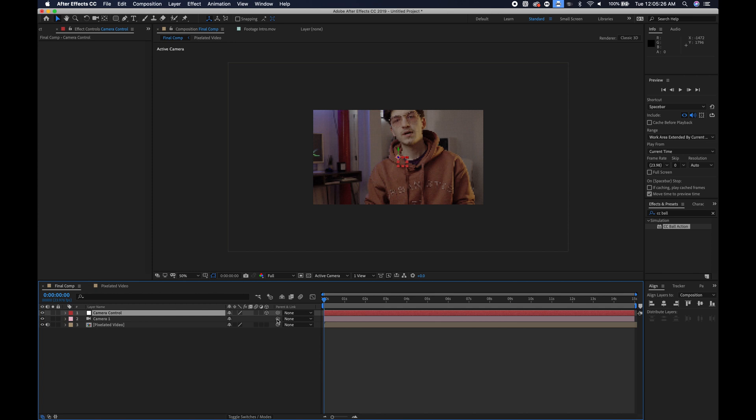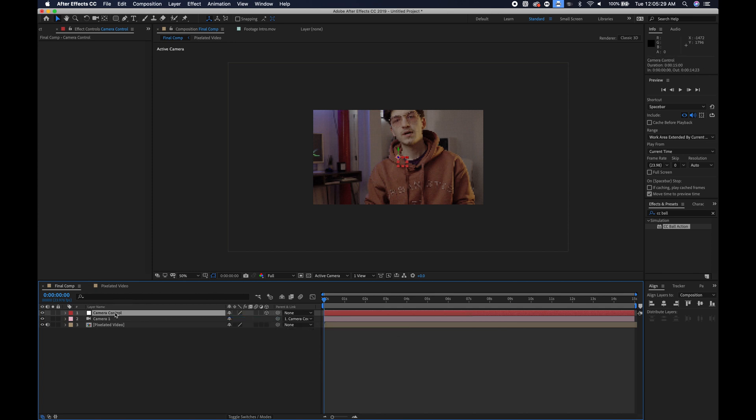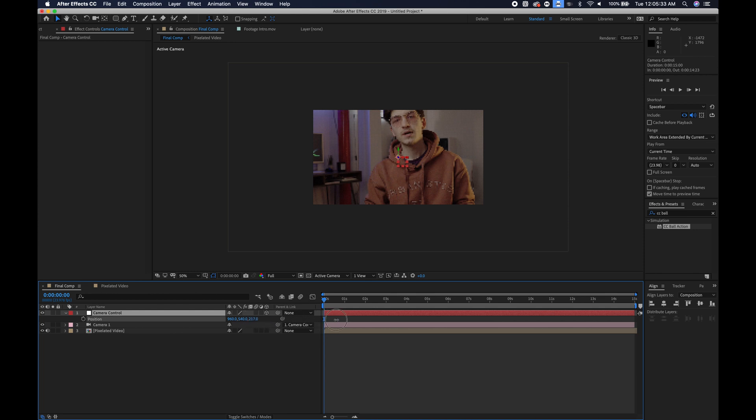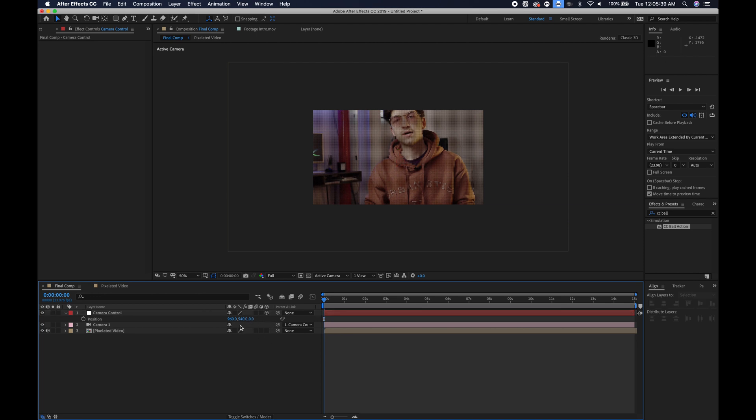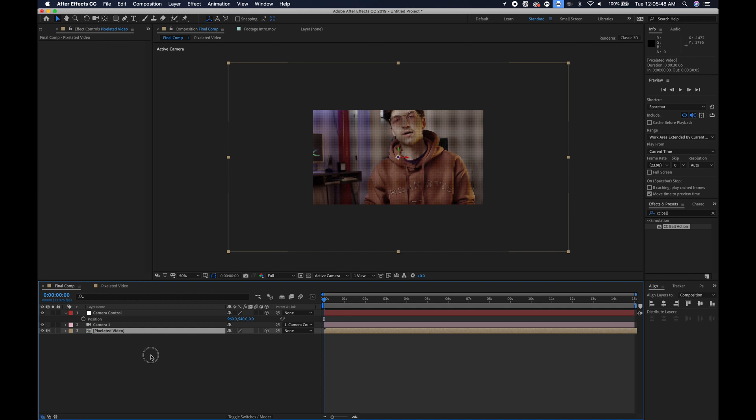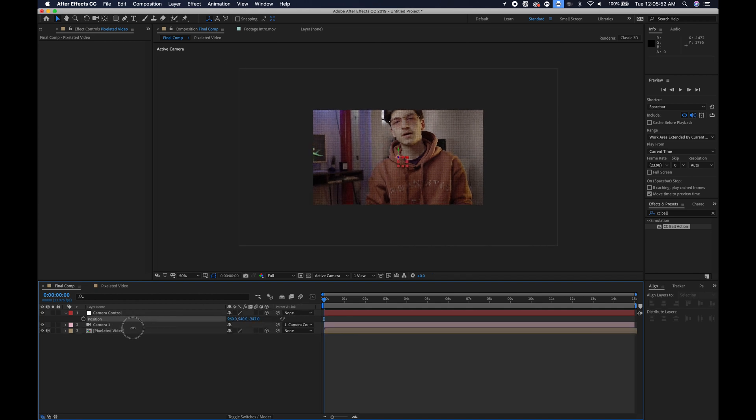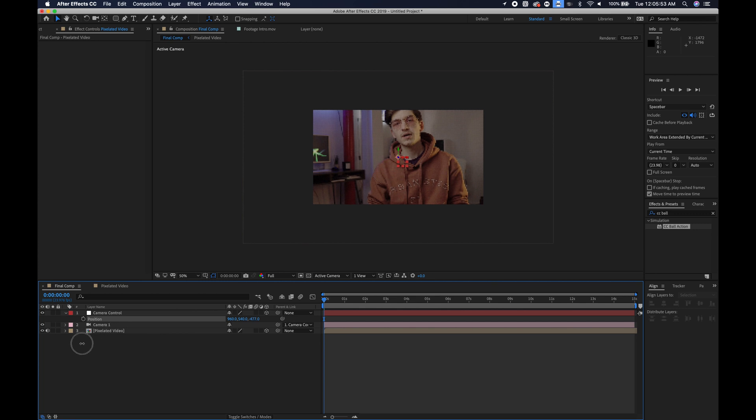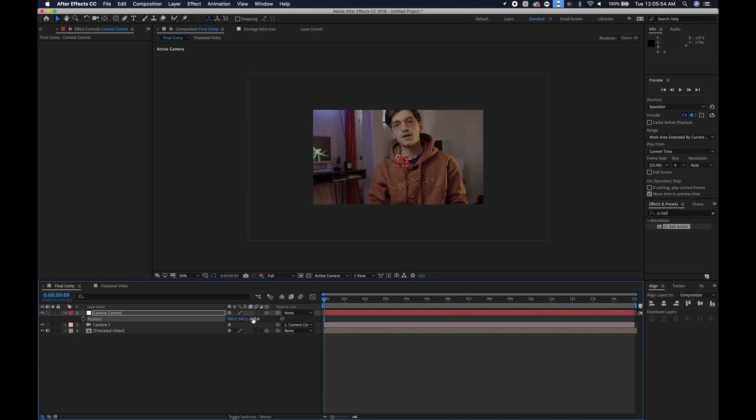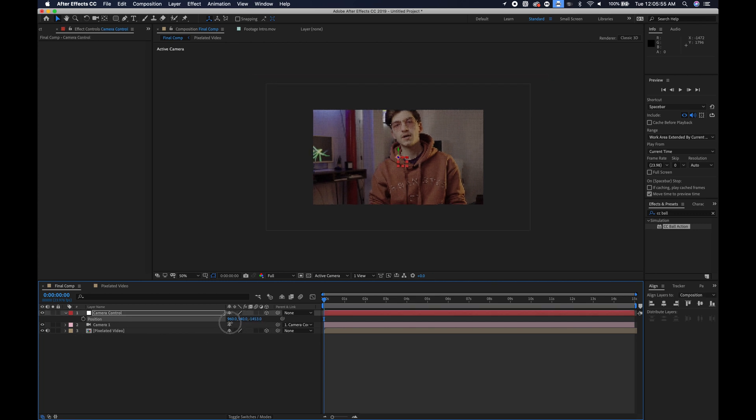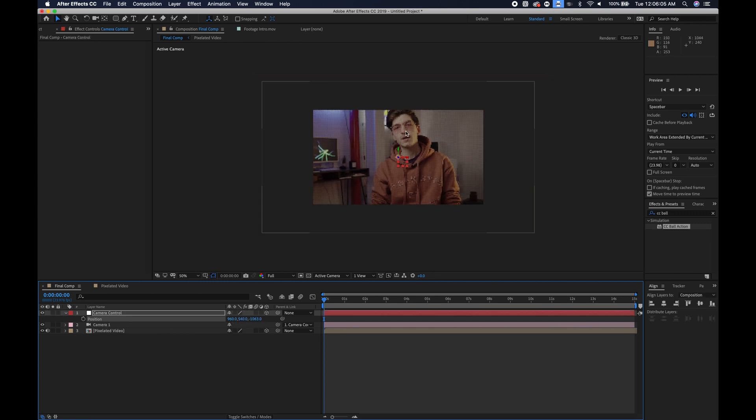Next thing is we need to parent the camera to the camera control and what this lets you do is if you move the position it's going to move the position. So now that these are parented together, let's go ahead and enable 3D on our pixelated video. And now when you move around the position you can see that it zooms in and out, zooms the camera in and out.